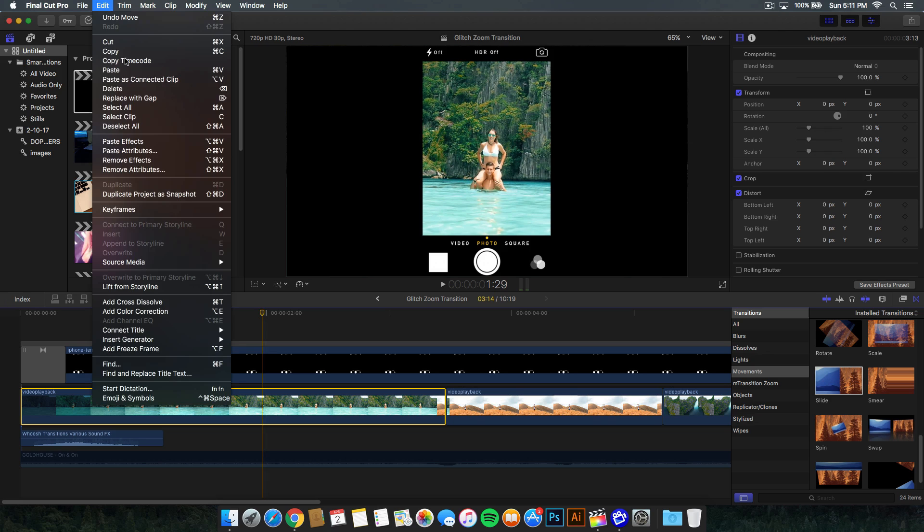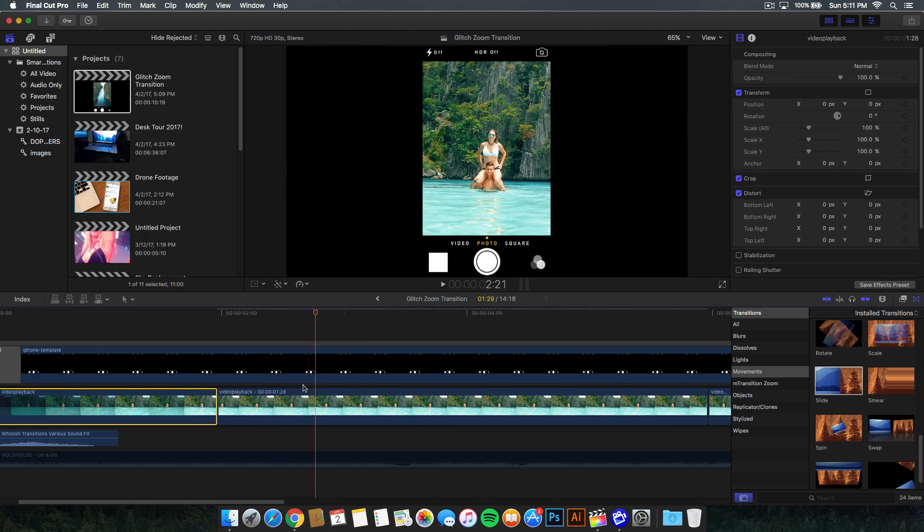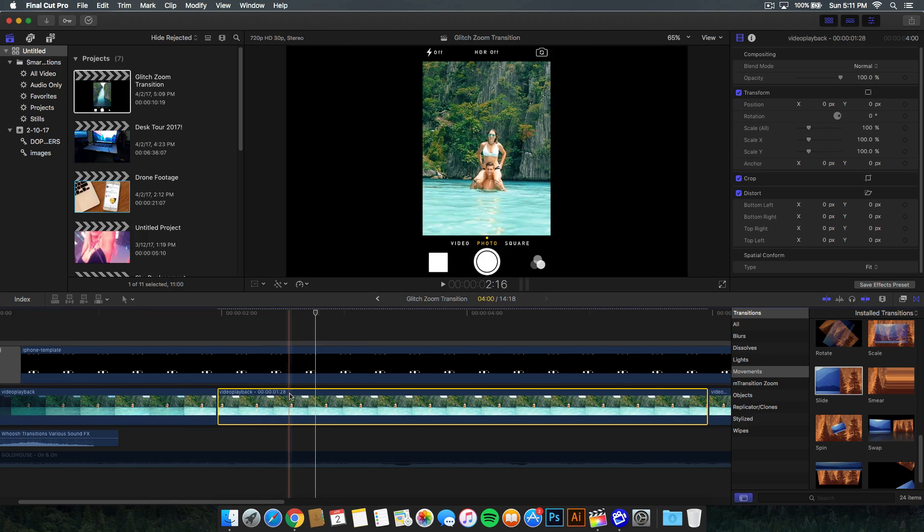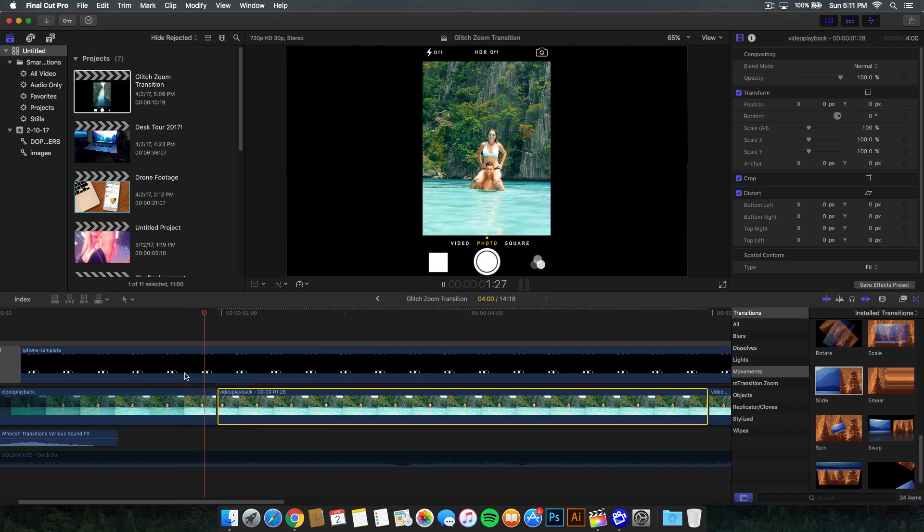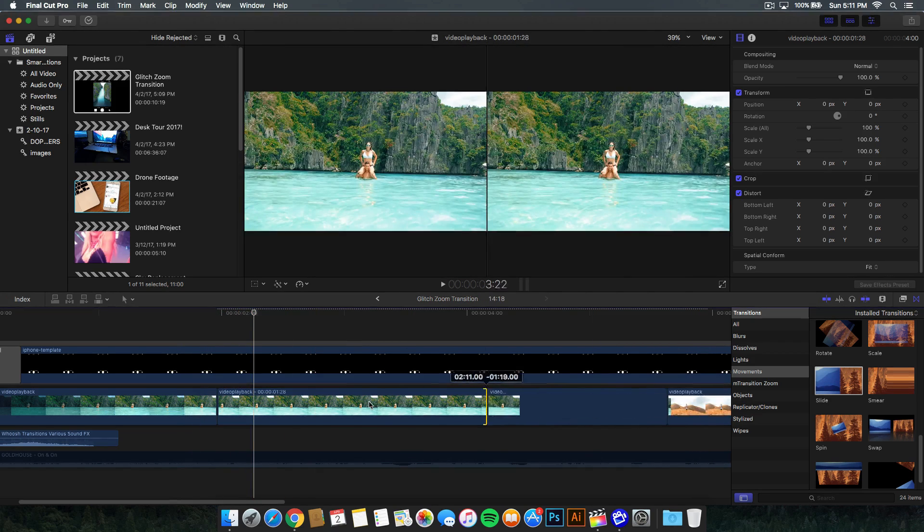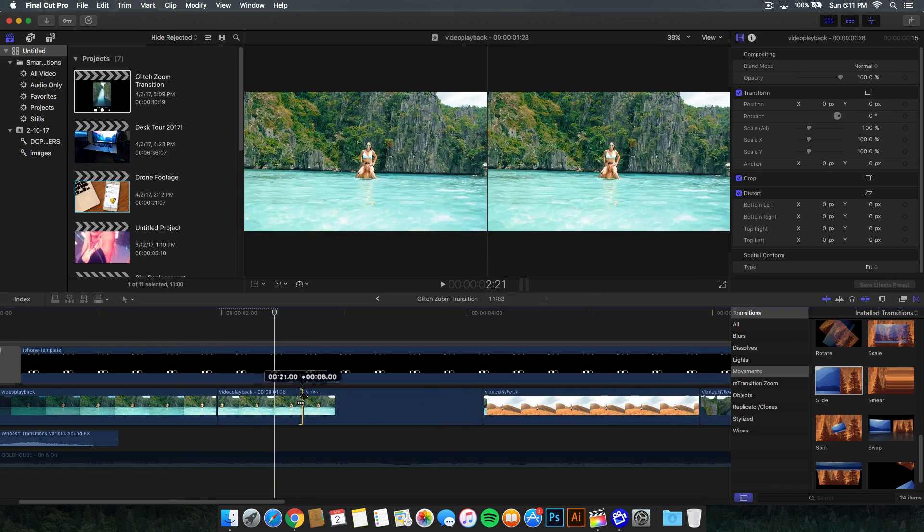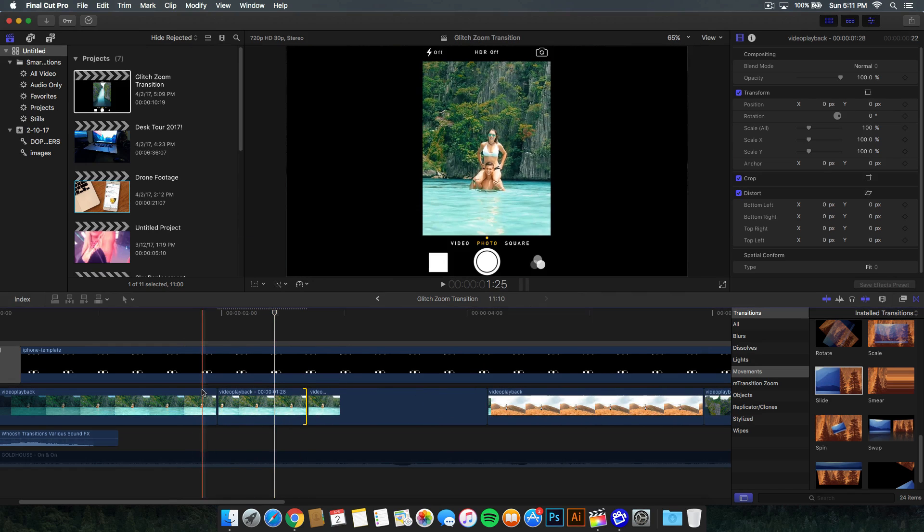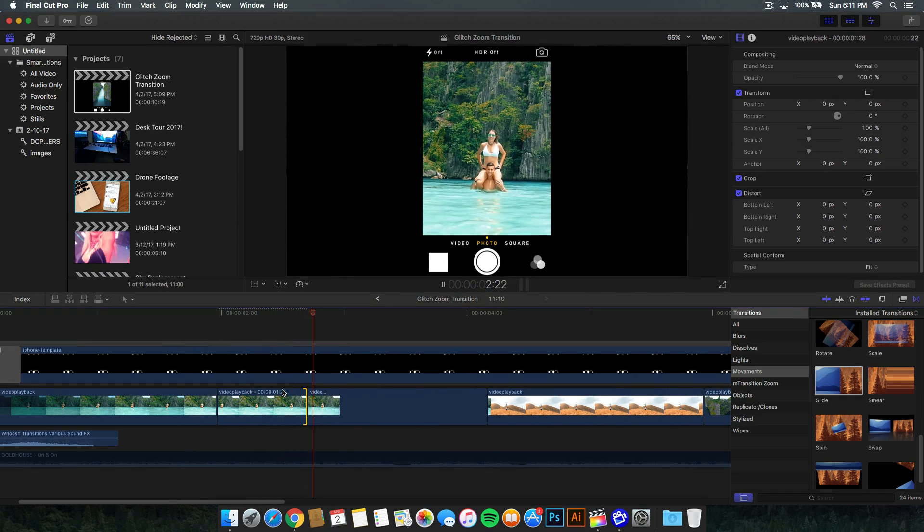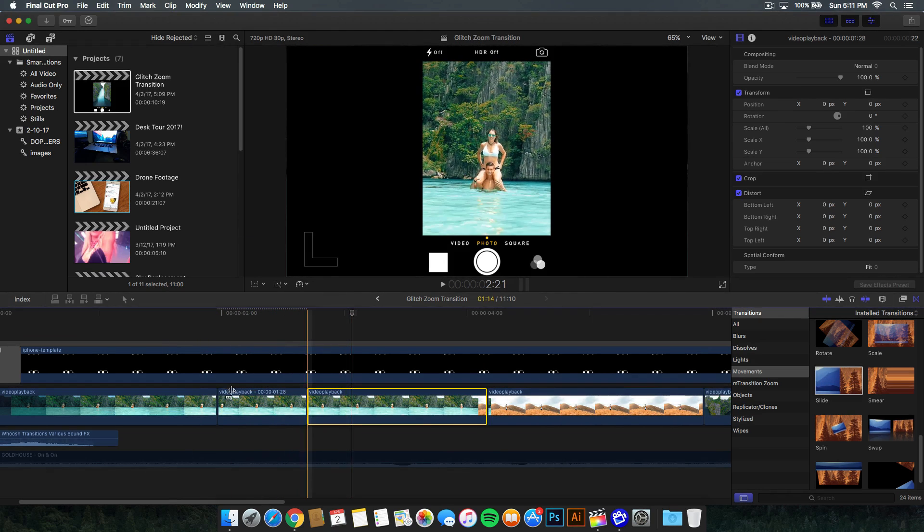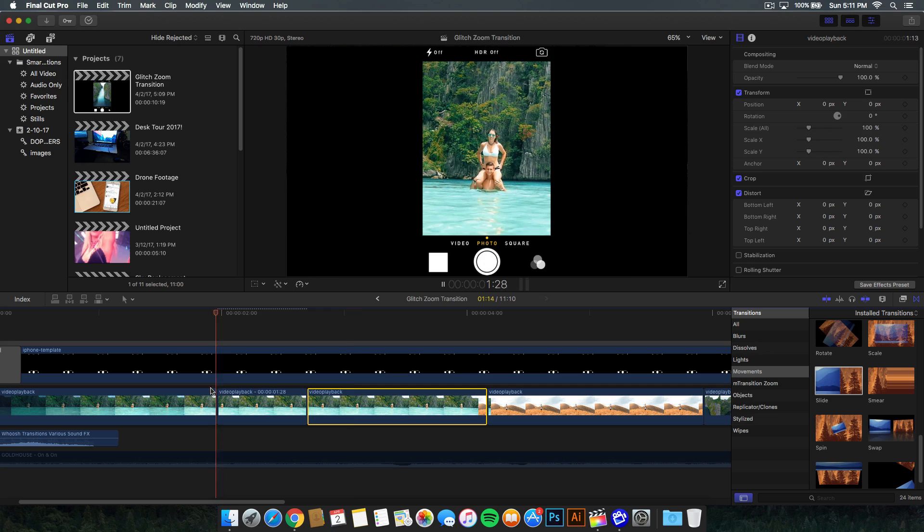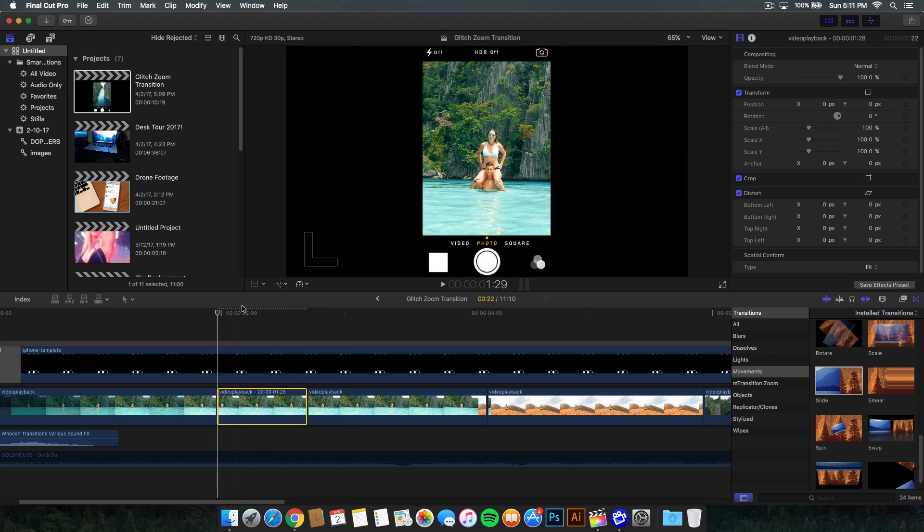Go to edit at the top and go to add freeze frame. Or you can use the shortcut option F like that. It just freezes it. And then we want to go ahead and make this a little bit short, so a couple of seconds short, not too long. So like that. And then it will just continue playing as normal.